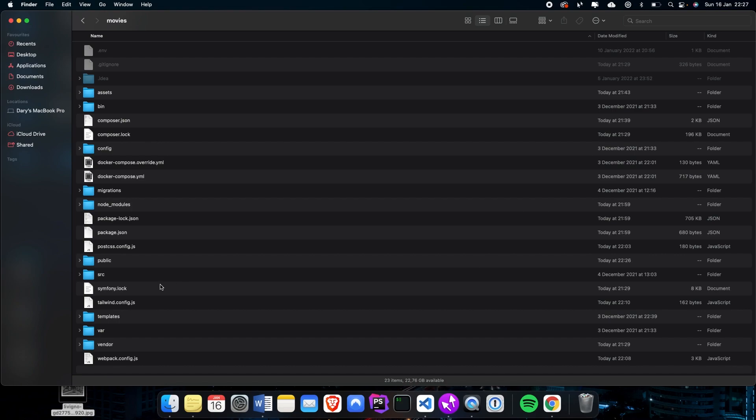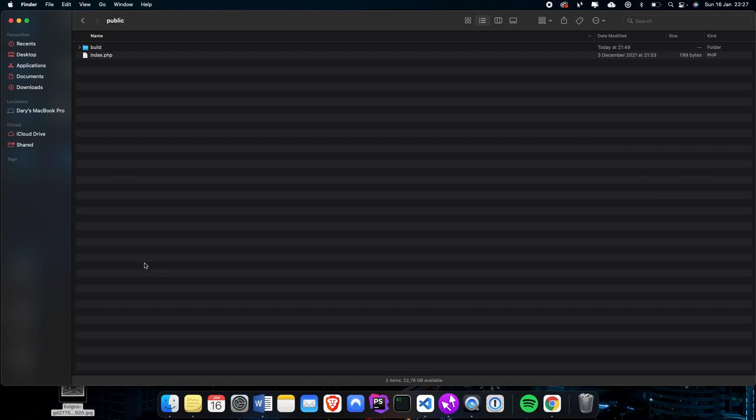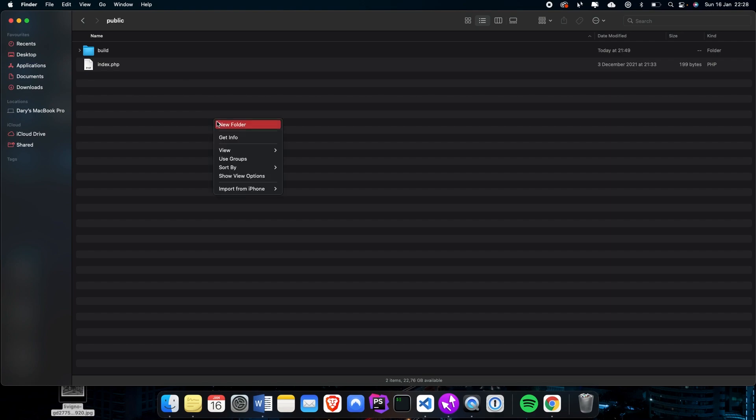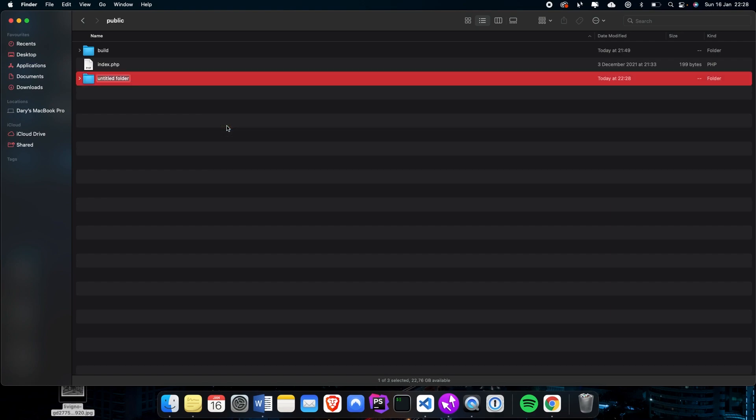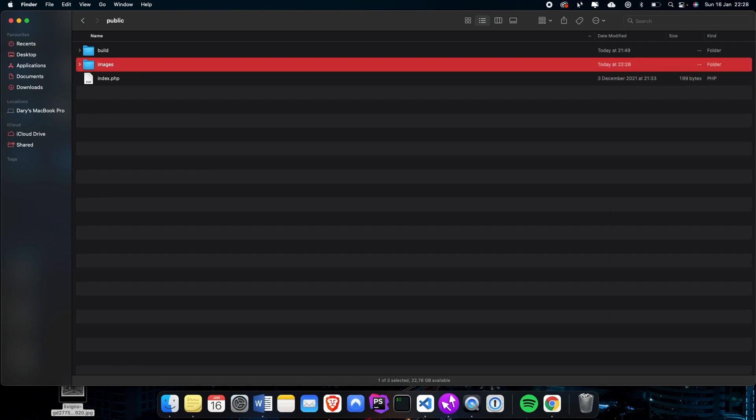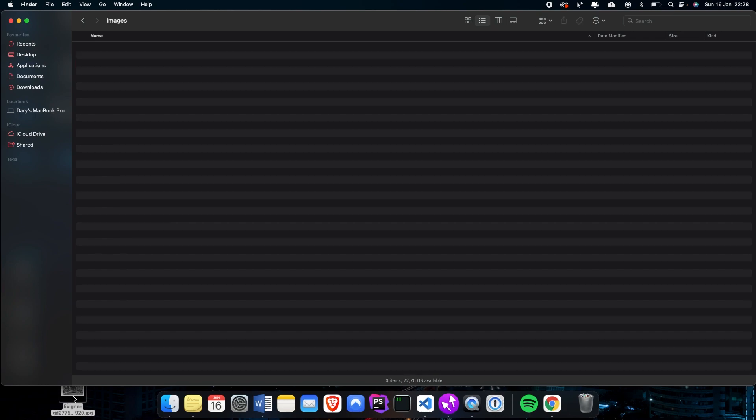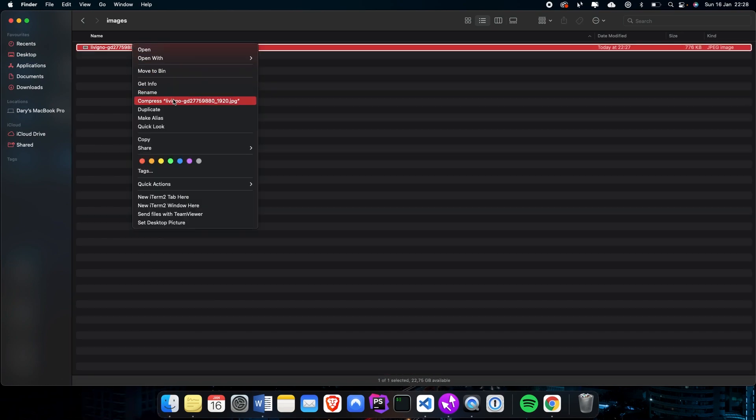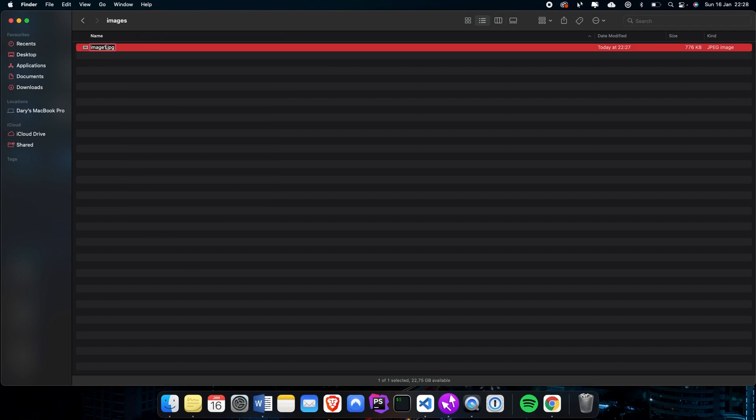Let's open the public folder. In here, you will find a build and index file. What I recommend to do is adding a new folder right here with the name of images where we're going to store our image. So let's click on it and I've got my image right at the bottom. Let's drag it in and let's just rename it to make it a little bit easier called image one. Now this should be accessible from the view.